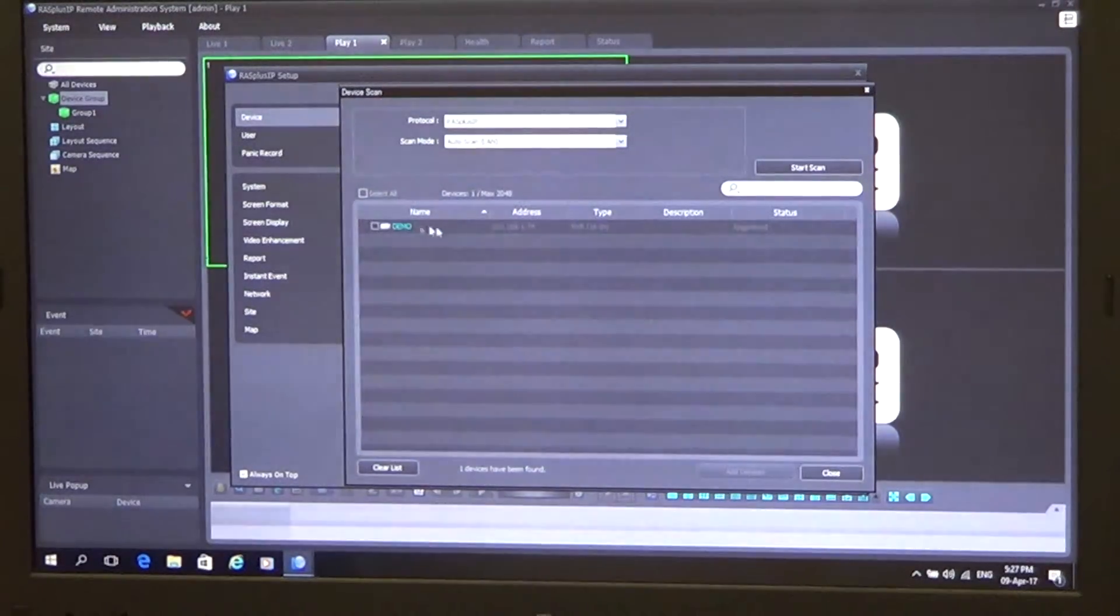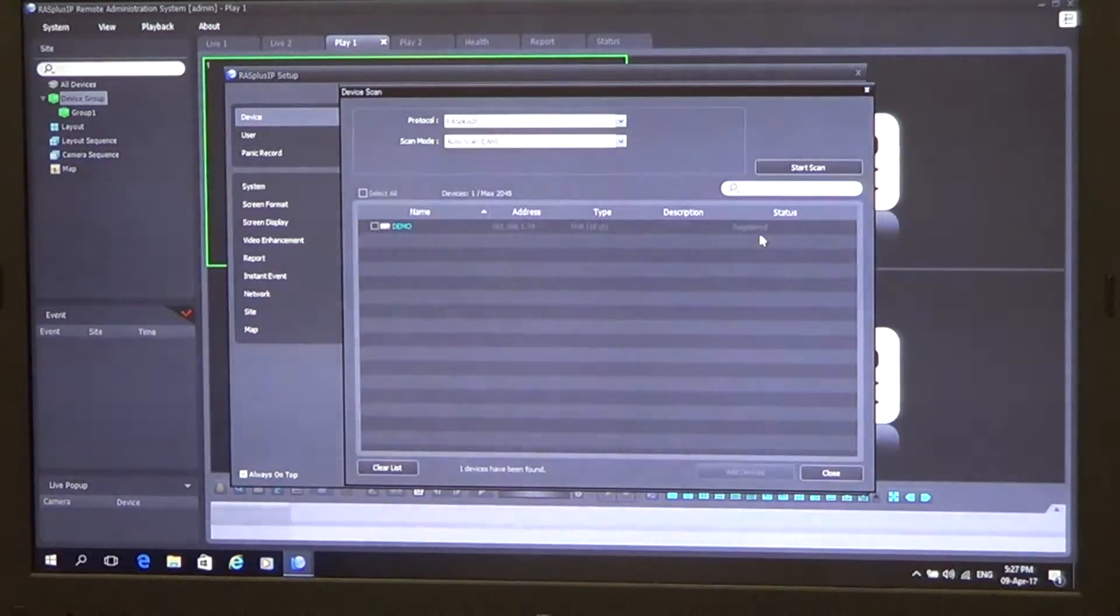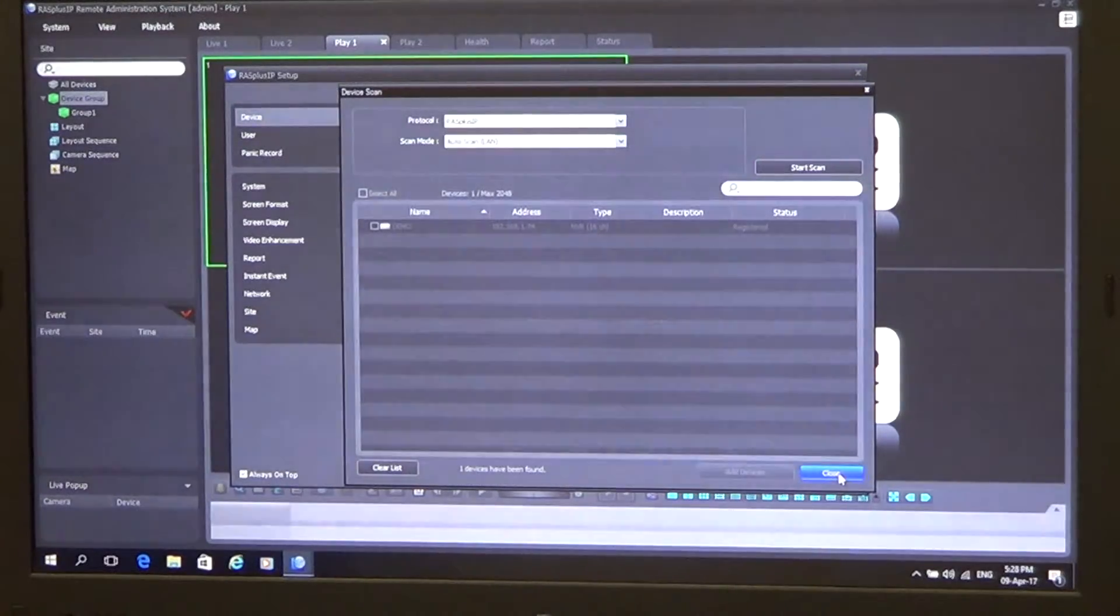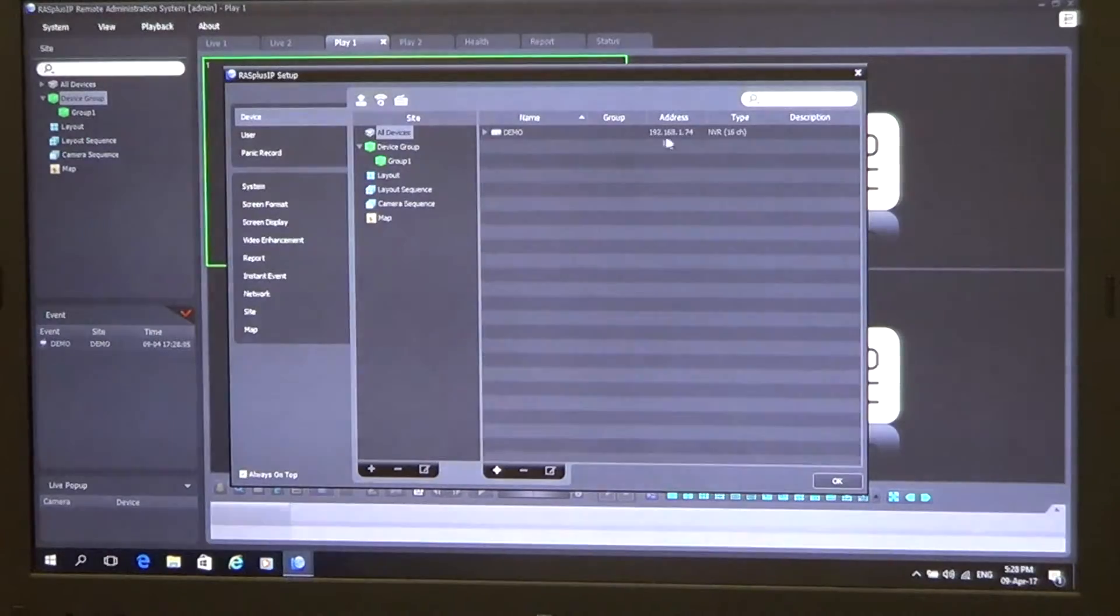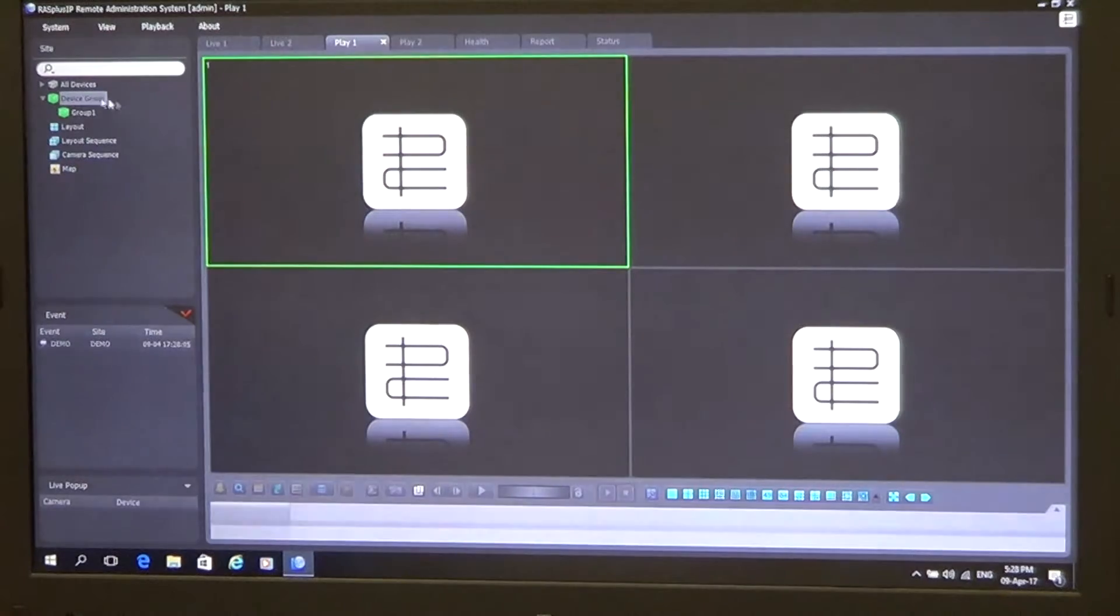So if we look across this device here, we can see that under status it says registered. We simply click close once it says that. And we can see that our device is being added to the device list here. So we simply click OK here as well.